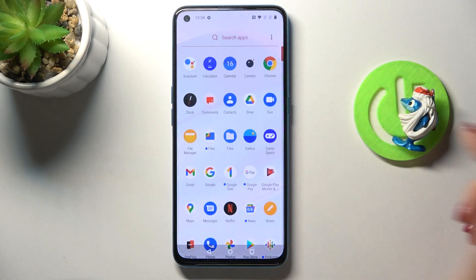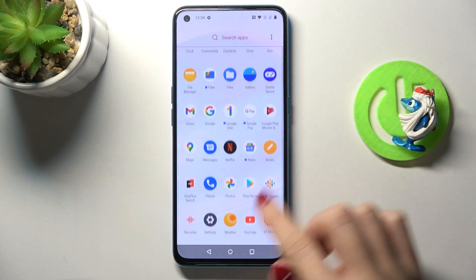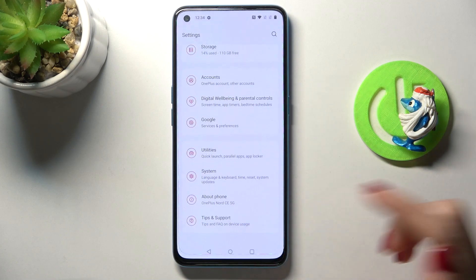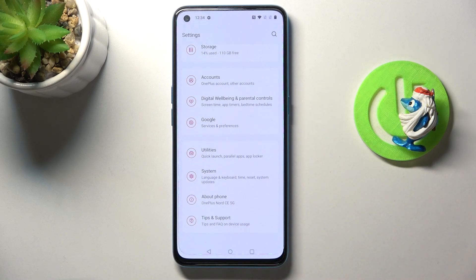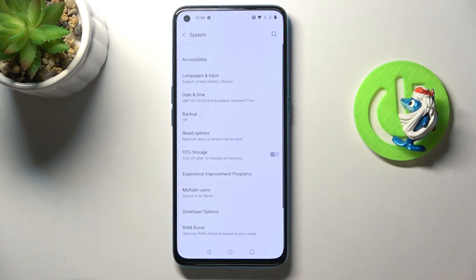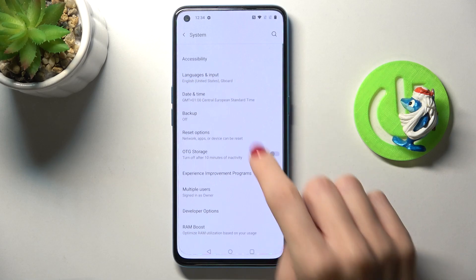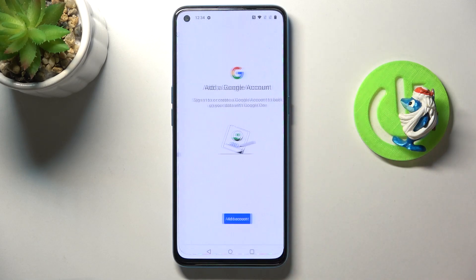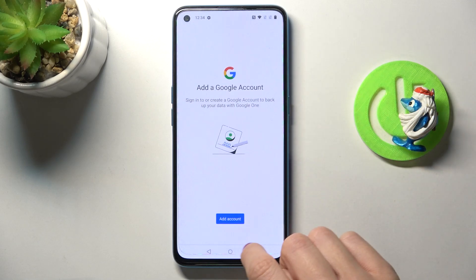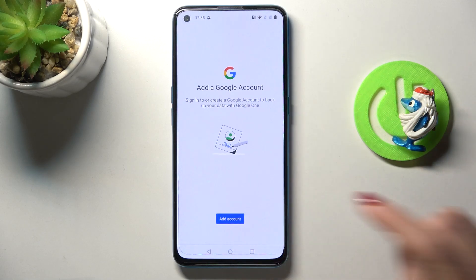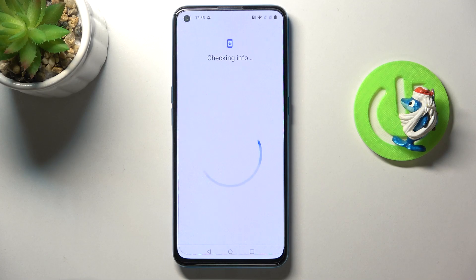First, you need to open the list of all apps, reach Settings, and find System. Here you'll notice Backup, so just click on it and tap on Add Account to activate your Google account.